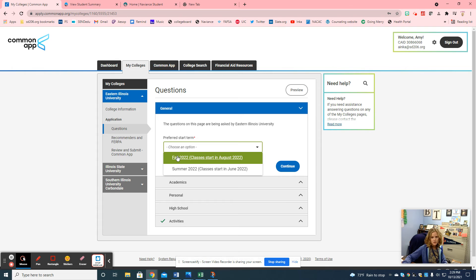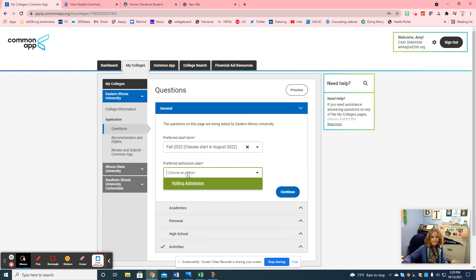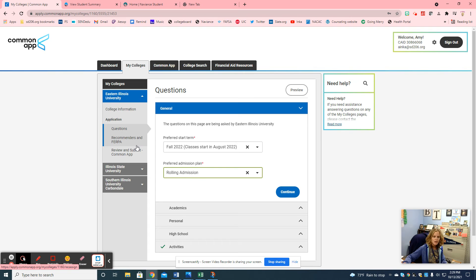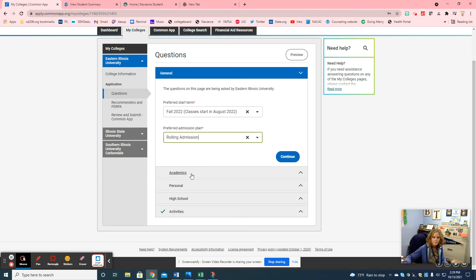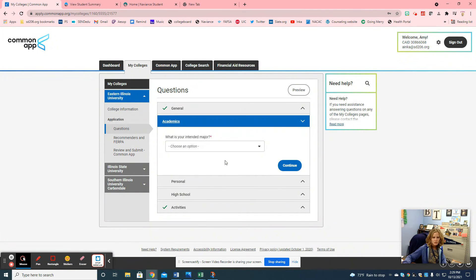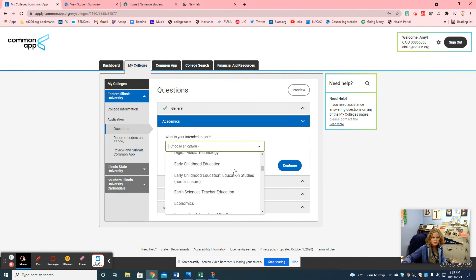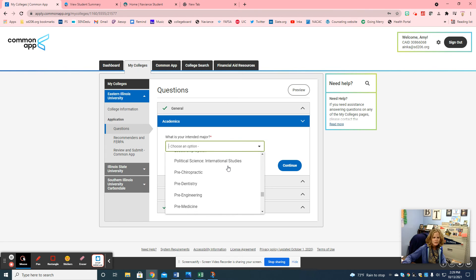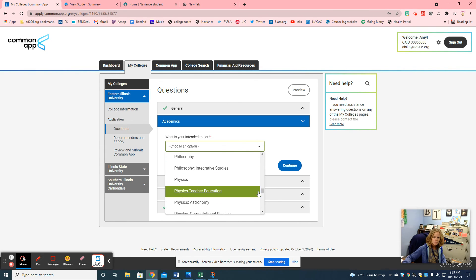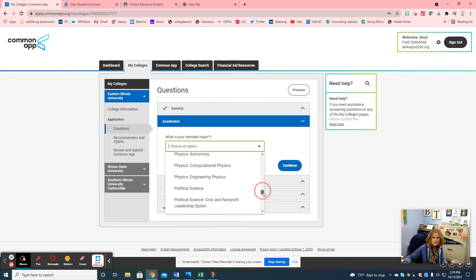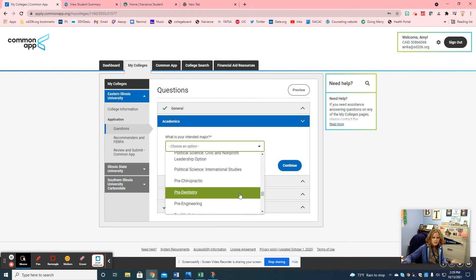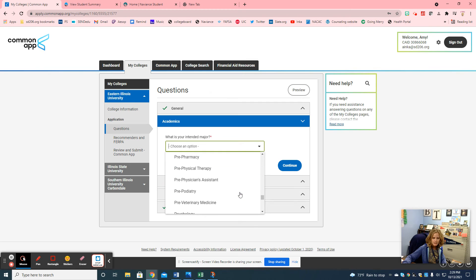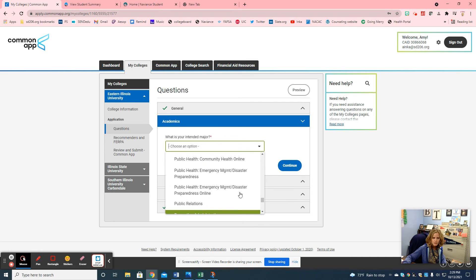Each school will have different individual questions. Every school asks when you intend to start — it's always going to be fall 2022. You'll want rolling admissions; some have early decision, some early action. If you're trying to decide between these, come see me and I can help. Most will be rolling admissions. Then they'll ask what you want to major in. For EIU, the closest match for a school counselor path would be psychology.